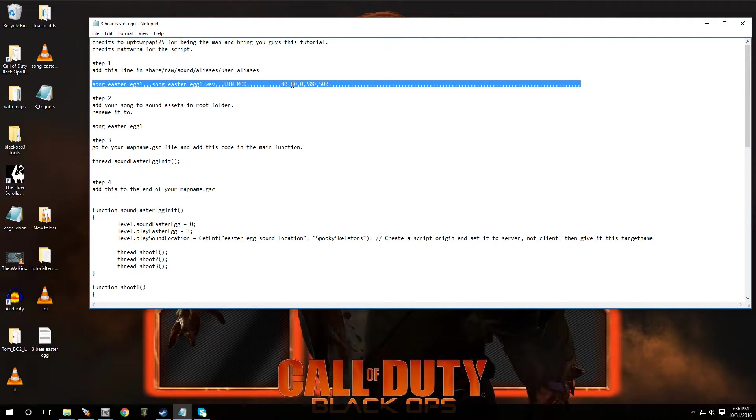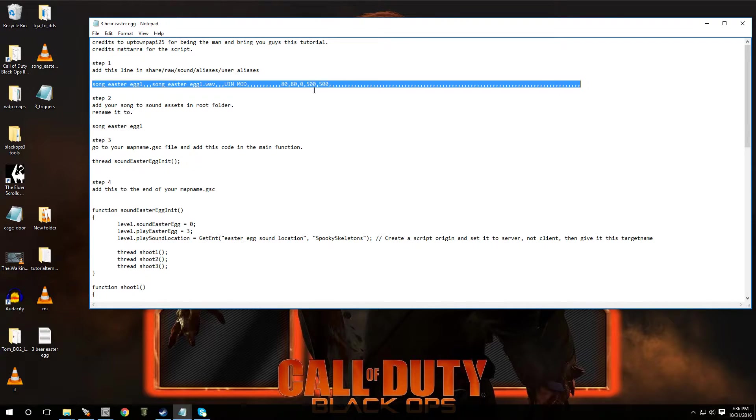This over here is like the volume, and this over here is like the radius. So I put it up to like 500, so you should be able to hear it no matter what.